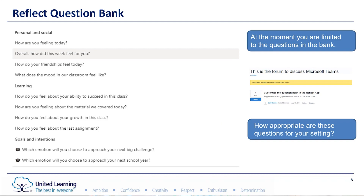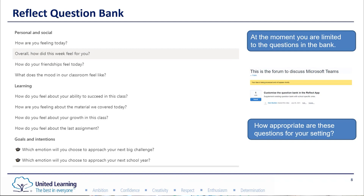The next slide shows all the questions you can ask in Reflect. They fall into three categories: personal and social questions — how are you feeling today, how's the week been, how are your friendships, what's the mood in our classroom; then four questions about their approach to learning — success, understanding, growth, and specifics about the last assignment if you're using assignments; and then the big picture — goals and intentions, how are you feeling about your next big challenge, how are you approaching the next school year.